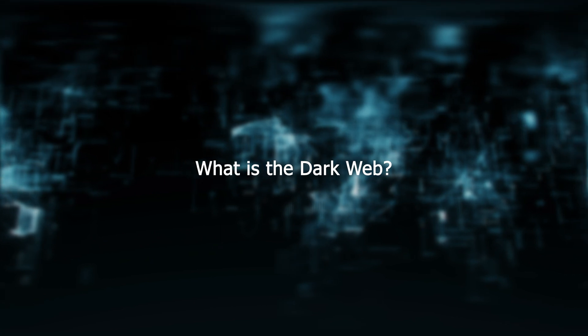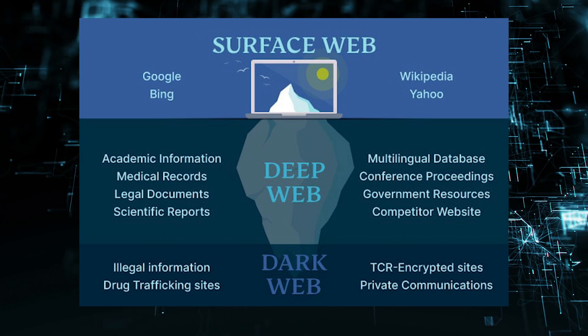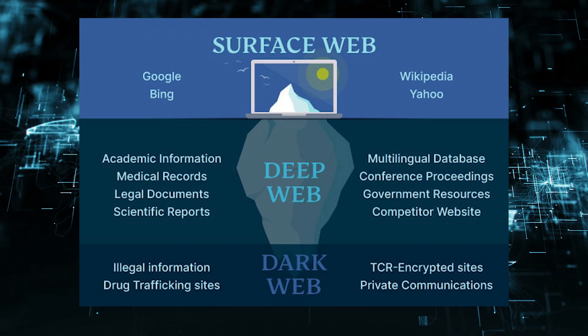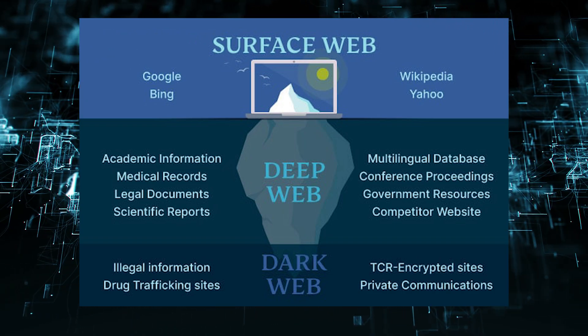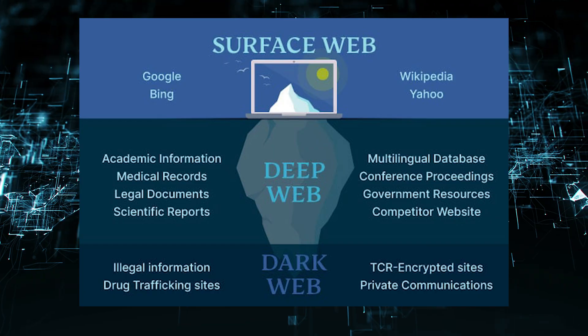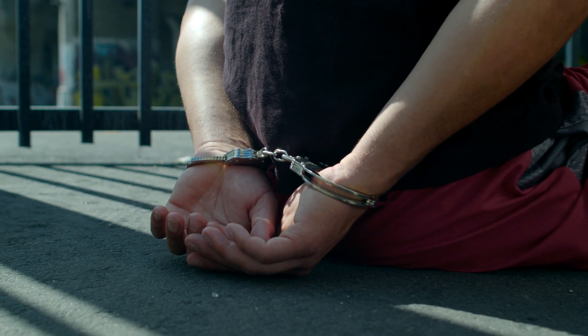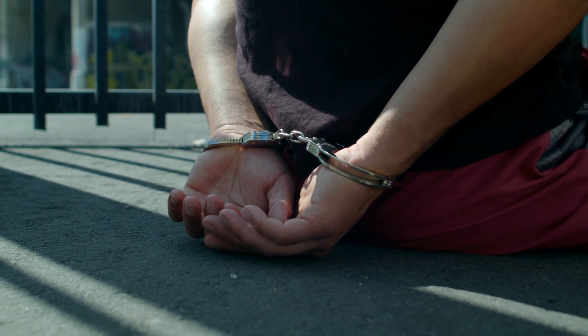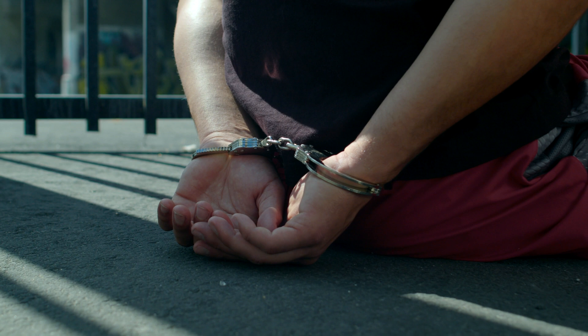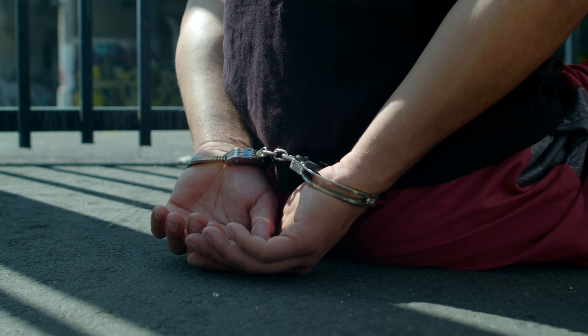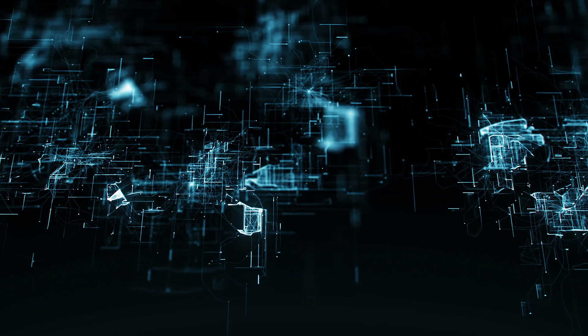What is the dark web? The dark web is a part of the internet that is not indexed by search engines. It's often used for illegal activities, such as drug trafficking, weapons trading, and child pornography.